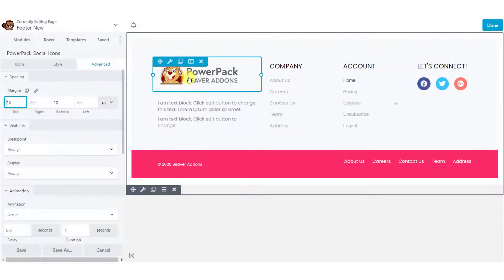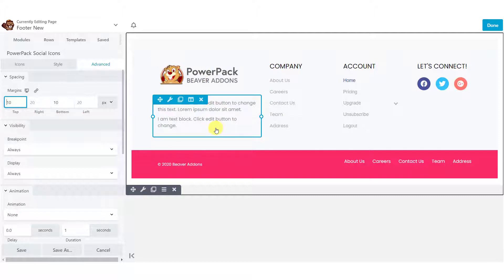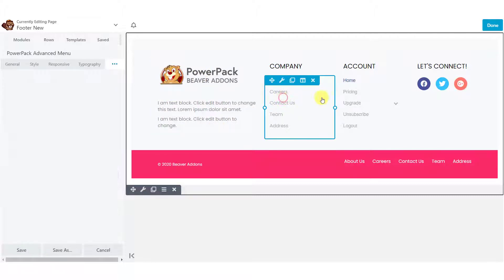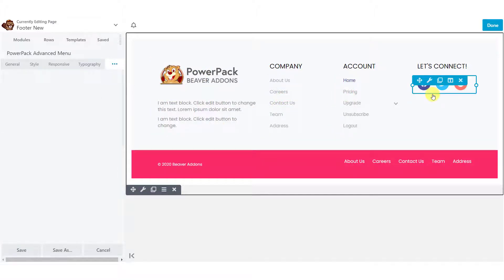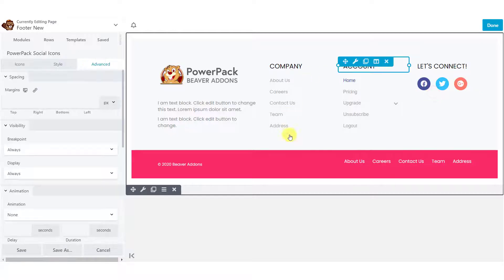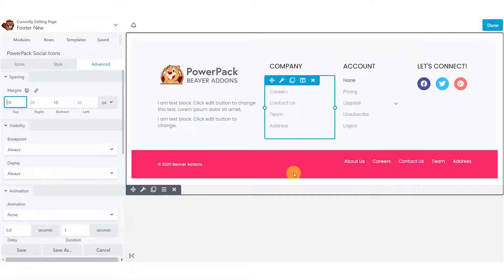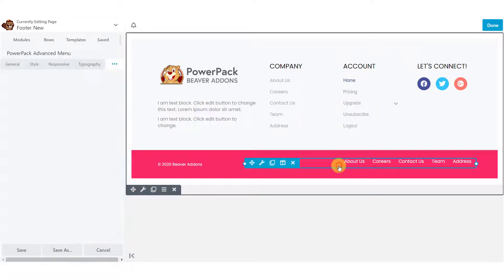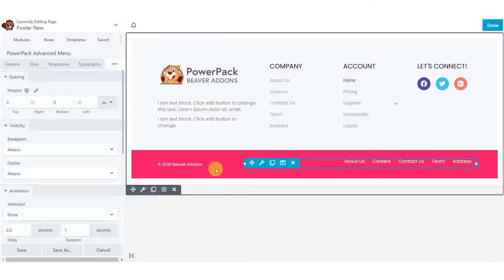Here I have added an image, which is the site logo, a text block and two menus, PowerPack social icons to complete this footer. In the bottom footer area, I have added a menu and a text block.